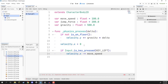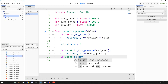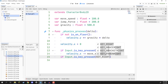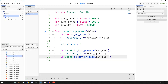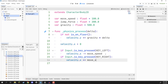So here we are setting our x velocity to zero, and here we are setting our x velocity to be negative move_speed. Now if we are pressing our right arrow key we want to do the opposite: 'if Input.is_key_pressed(KEY_RIGHT)' — so if our right key has been pressed, we want to go 'velocity.x += move_speed'. And that should make it so that our player can move left and right.